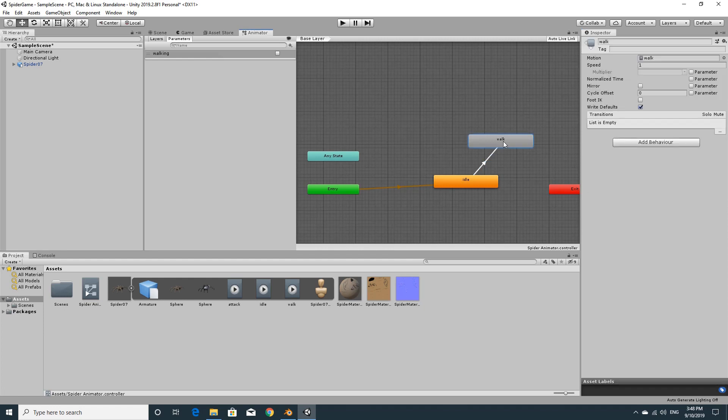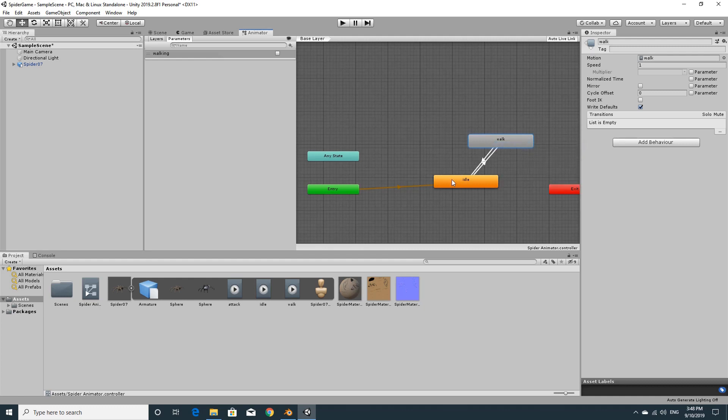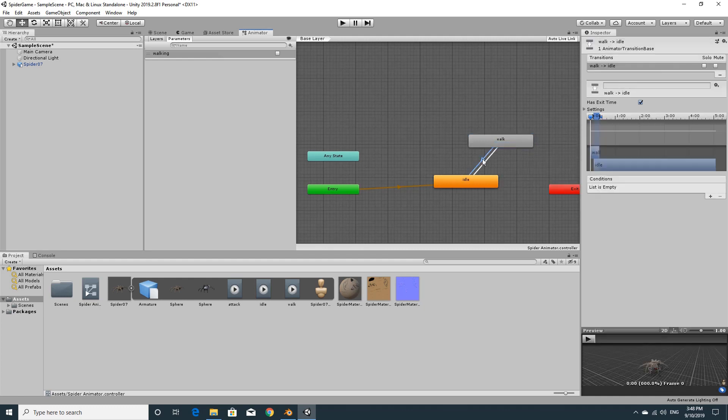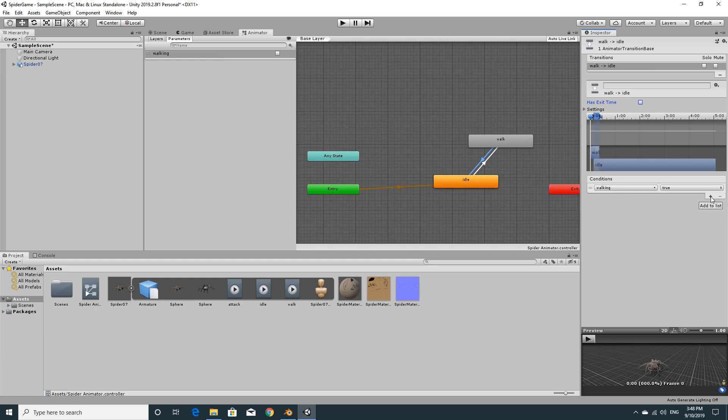We obviously need to be able to go back. So the opposite of that is if you right click on walk, click make transition and click back to idle. And then click on the line, the arrow between them. And we'll say again, it doesn't have an exit time. So we want to go straight back. The conditions where it says list is empty, hit plus and change walking to false. So if the parameter is set to false, then it will move back to idle.